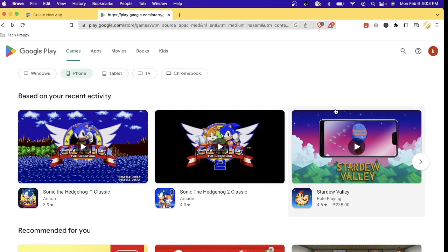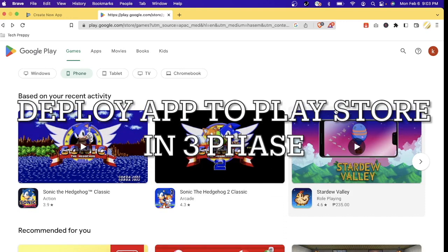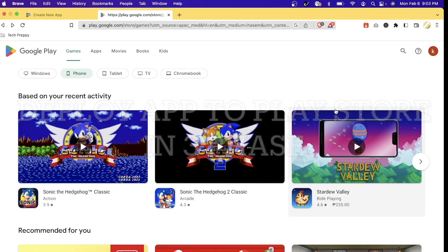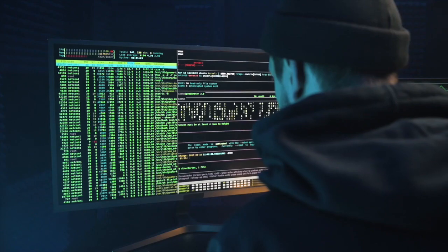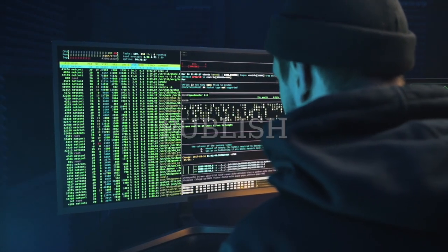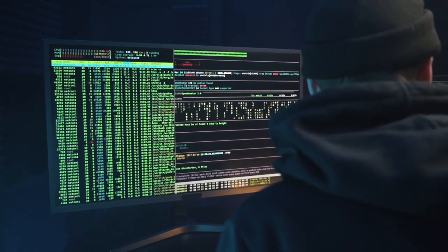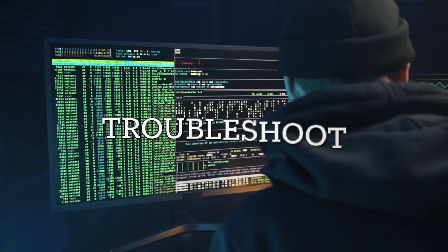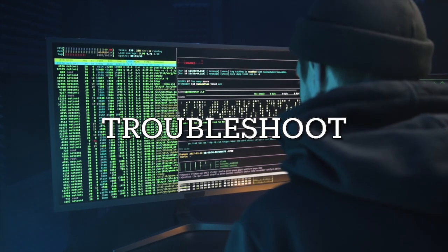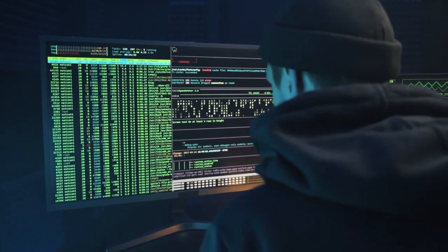Hello everyone, welcome back to my channel. In this video I'm going to show you how to deploy an Android app in the Google Play Store in three steps. I'm going to show you how to prepare your app, publish it, update your app in Google Play Console, and also in the later part how to troubleshoot some issues that you might encounter along the way.